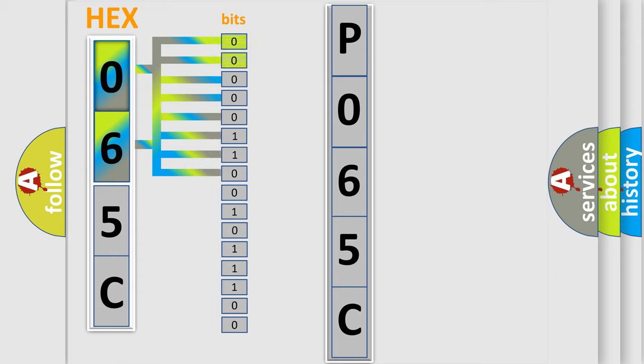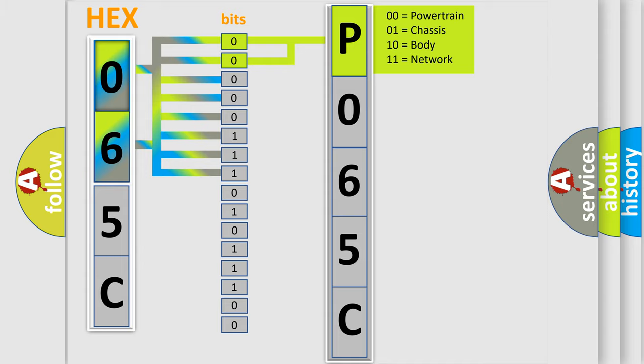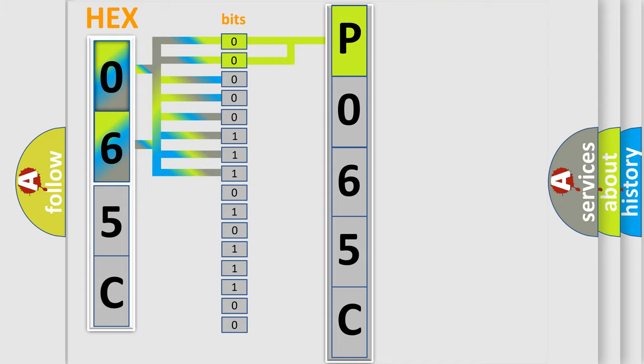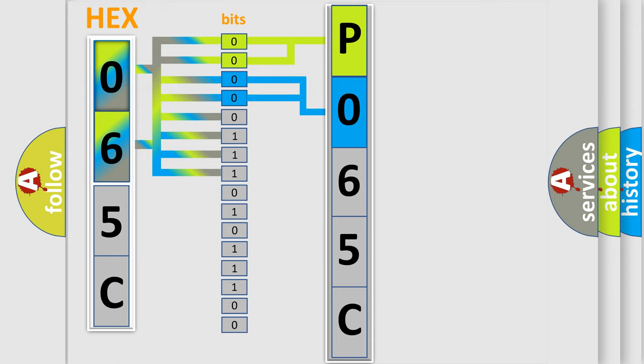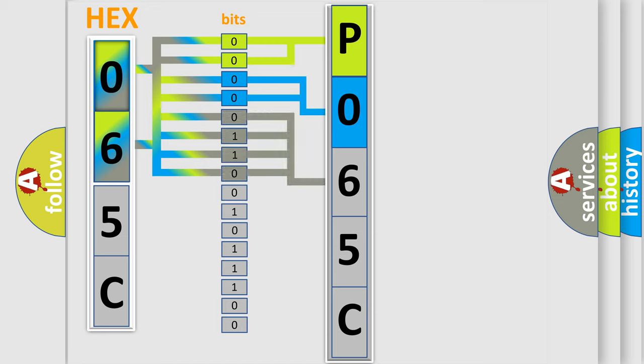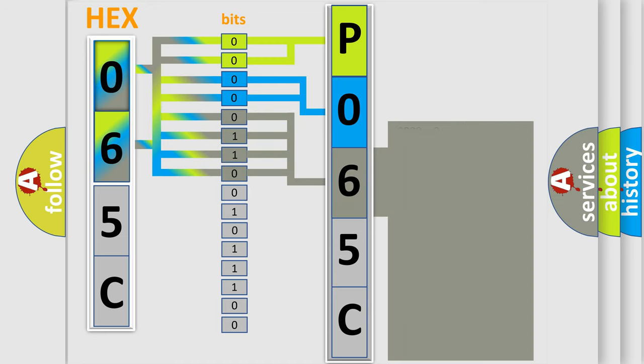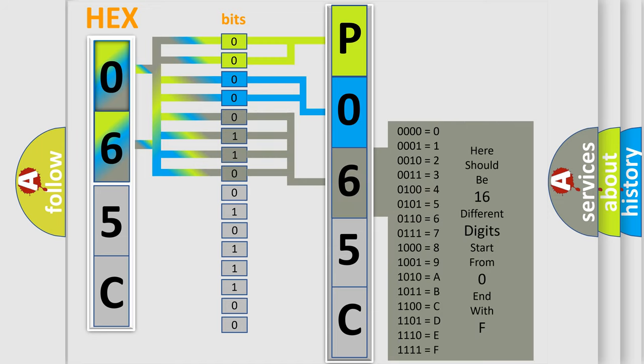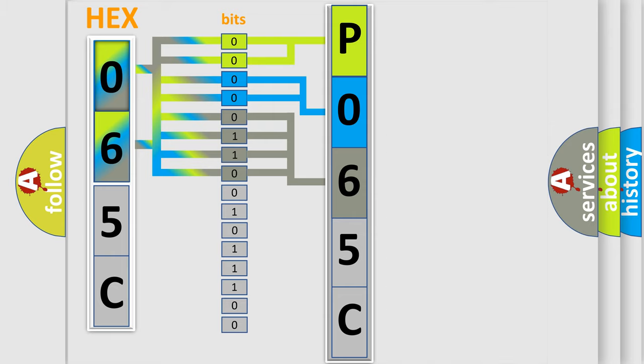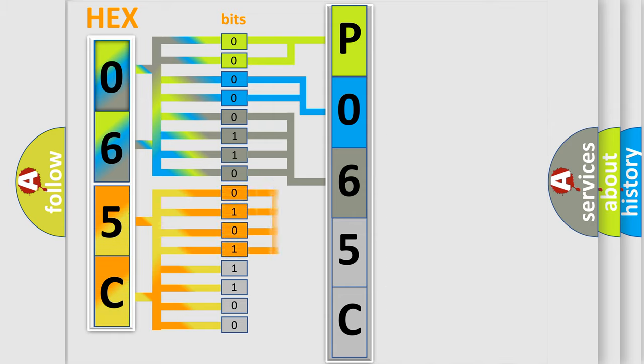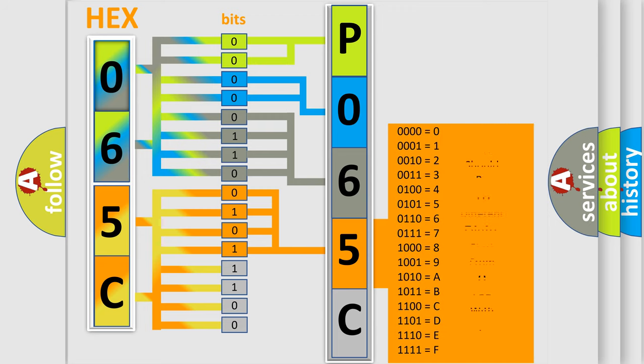By combining the first two bits, the basic character of the error code is expressed. The next two bits determine the second character. The last bit styles of the first byte define the third character of the code. The second byte is composed of a combination of eight bits. The first four bits determine the fourth character, and the last four bits define the fifth character.